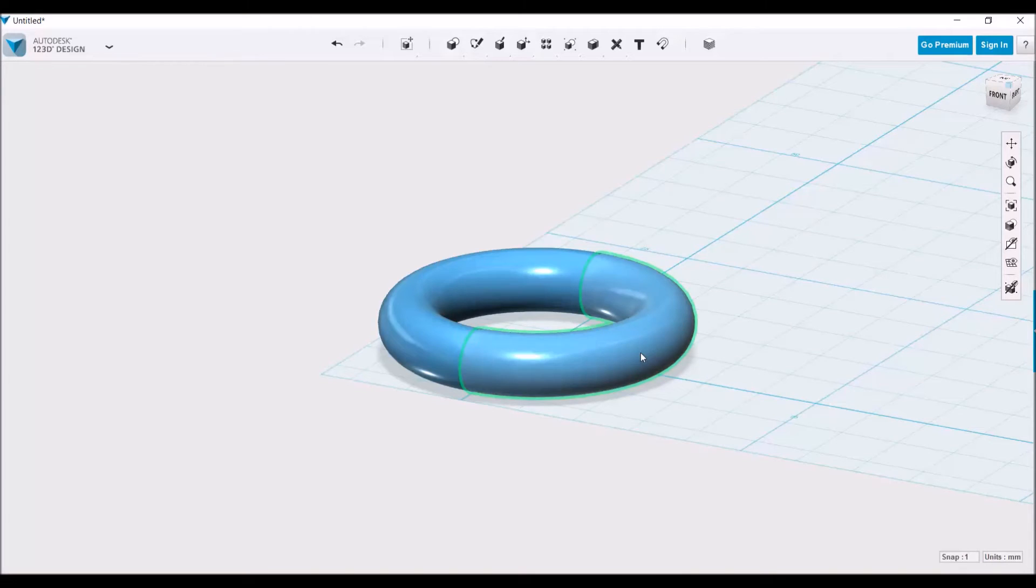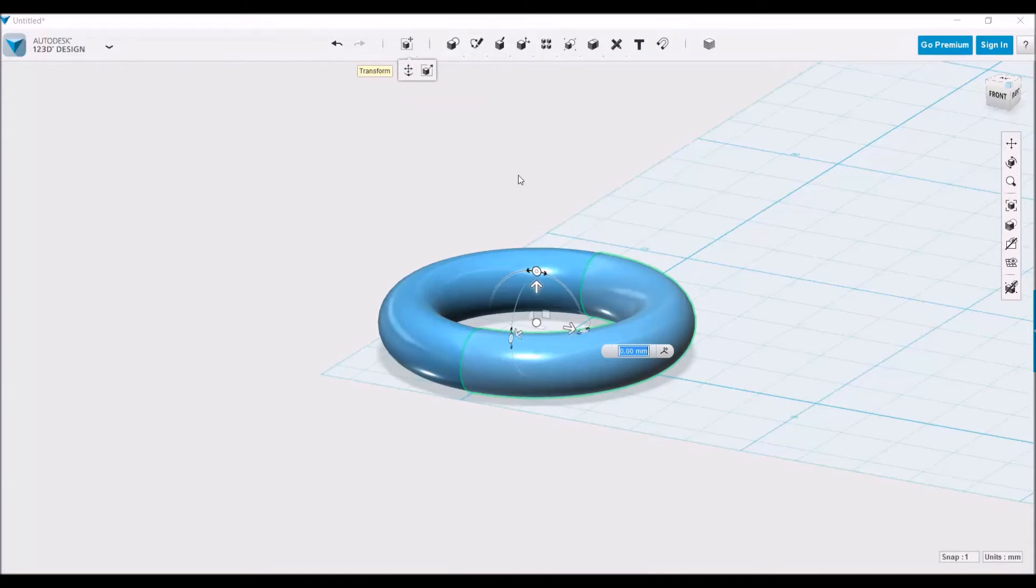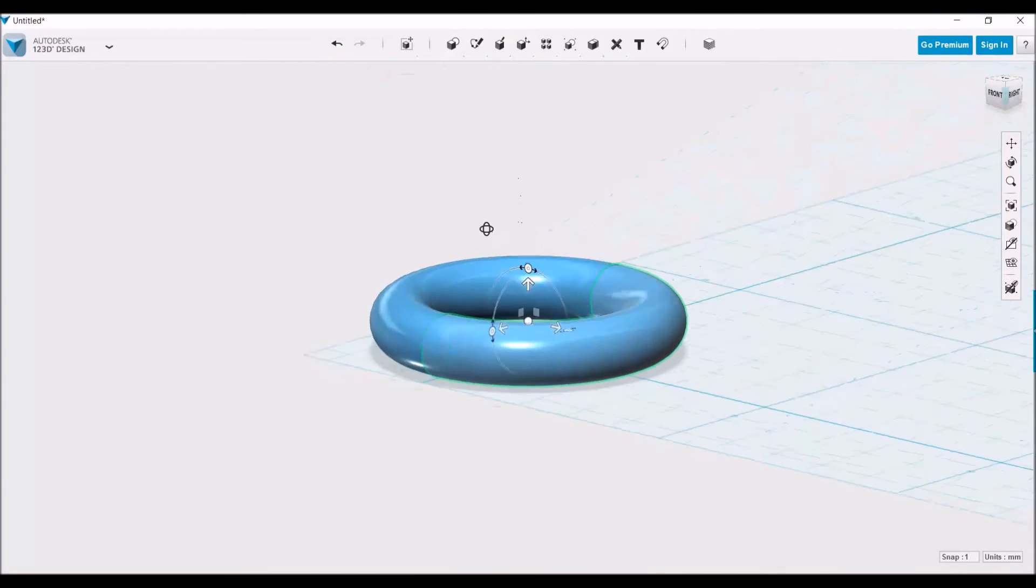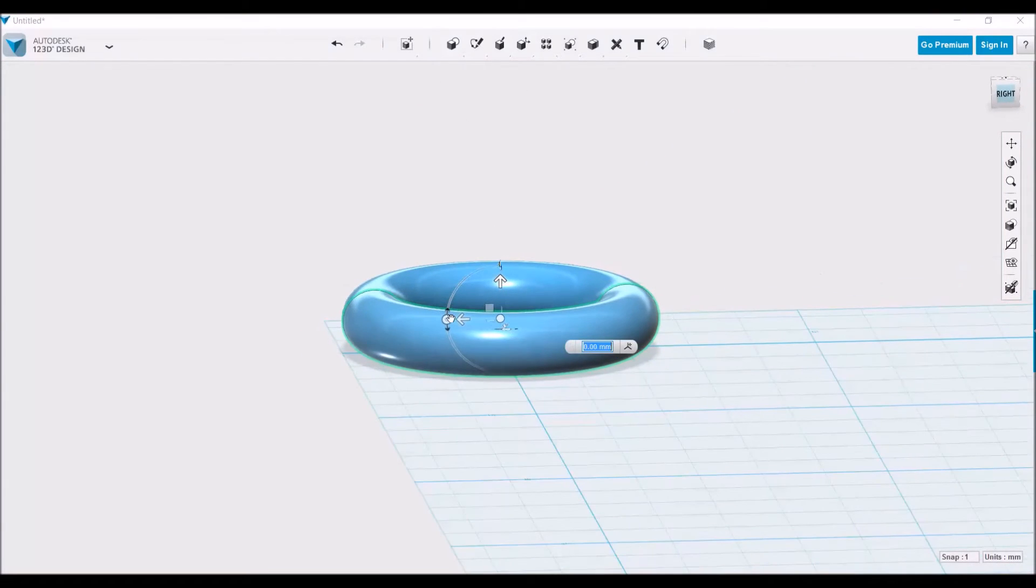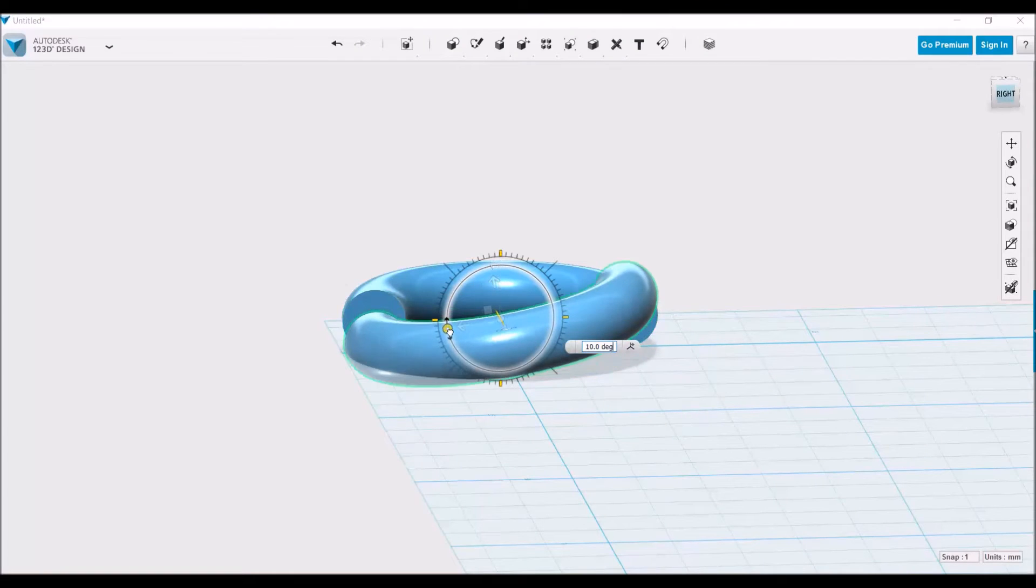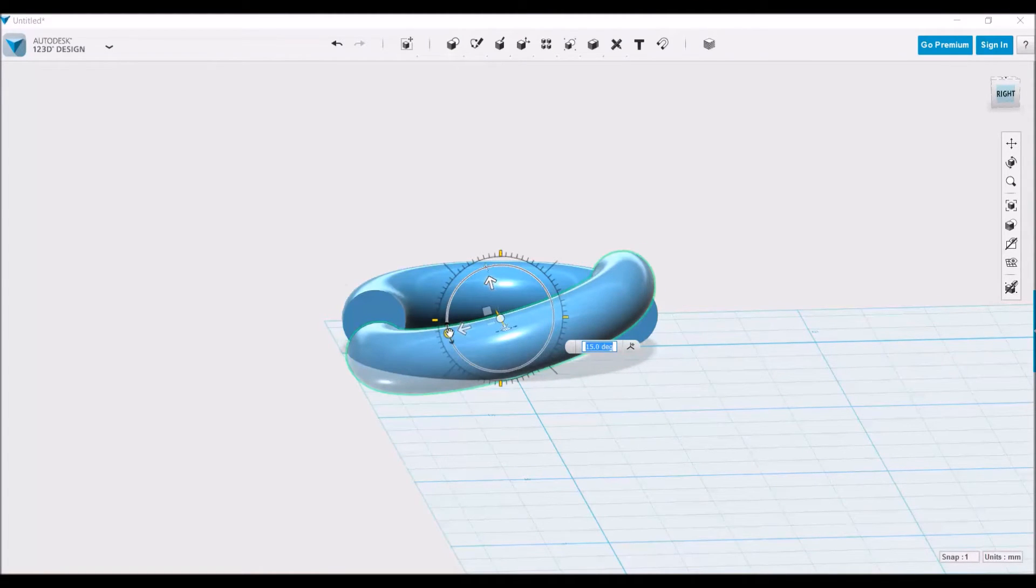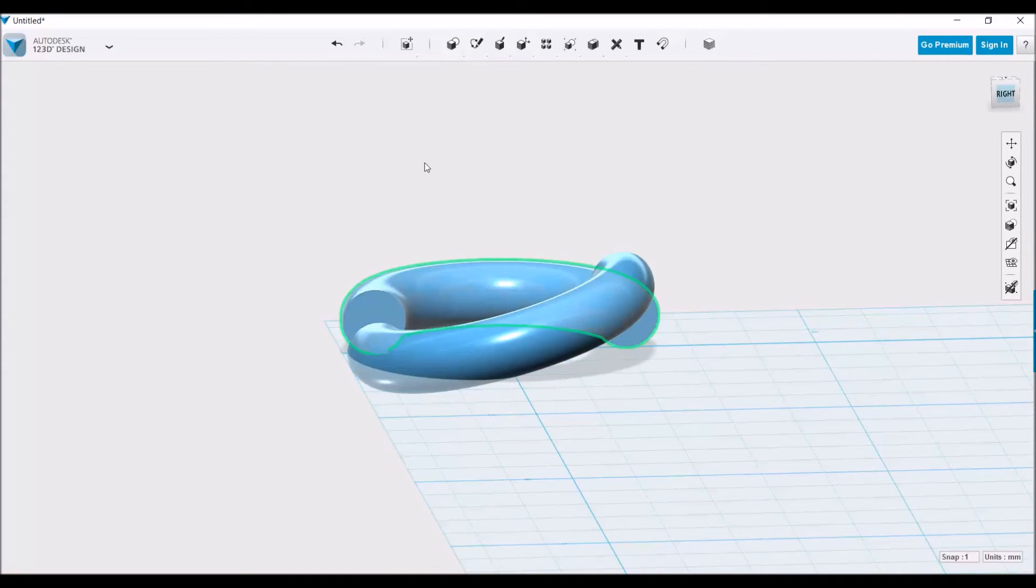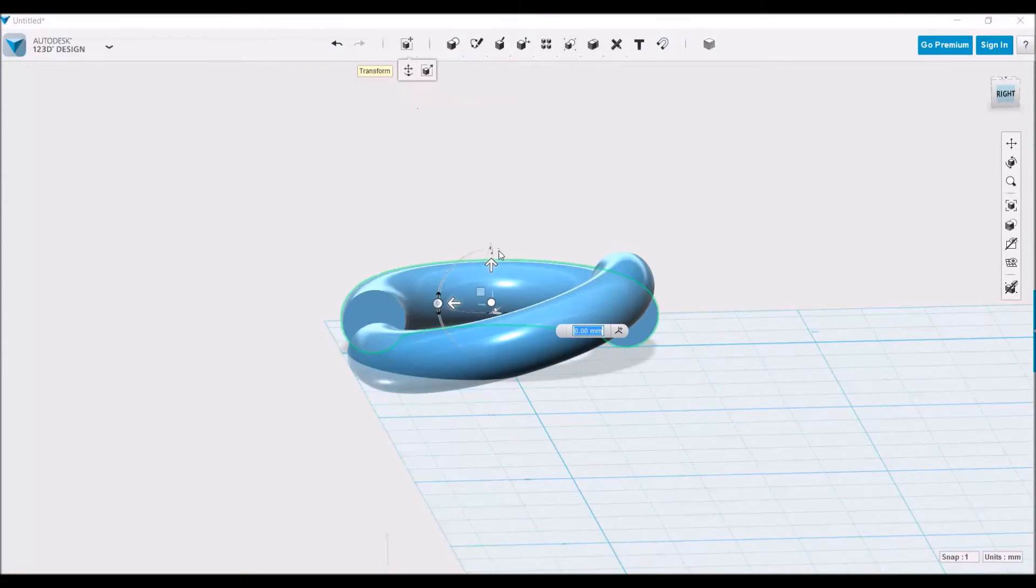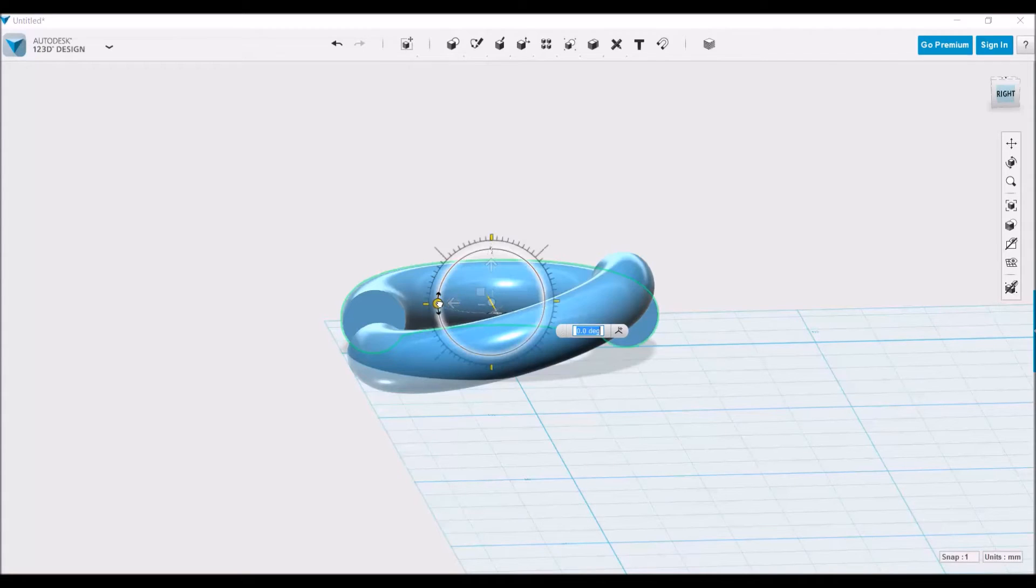Let's grab this one, go to transform, and rotate it on this axis about 15 degrees. Now we take the other one, go to transform, and do the exact same thing but in the opposite direction.